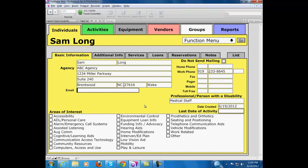Now we've created Sam Long's record. I think it's extra important to make sure that Sam has an email address here, since email is what we use to contact so many of the consumers that we serve.